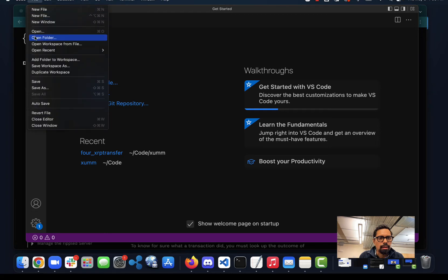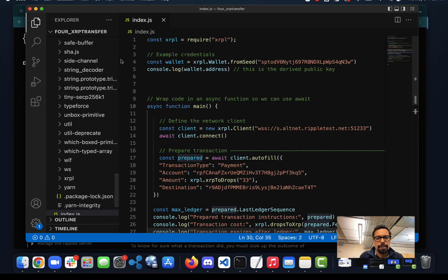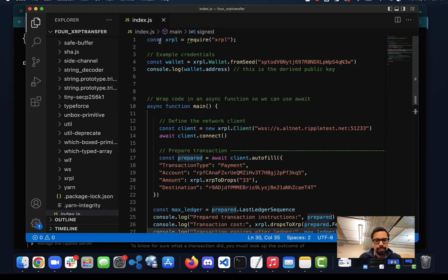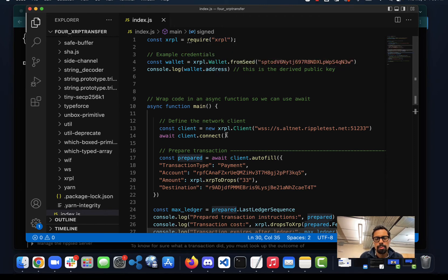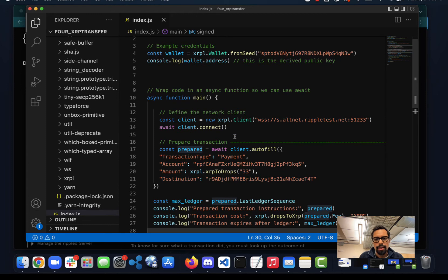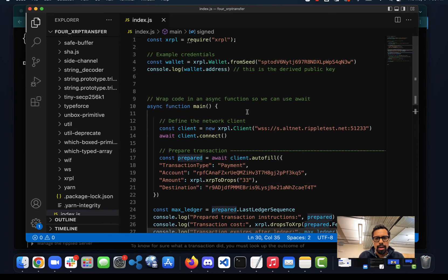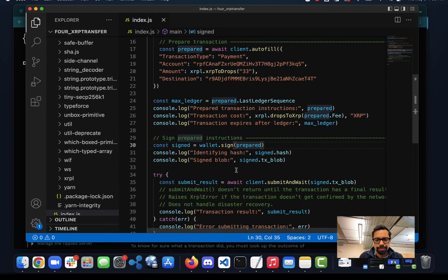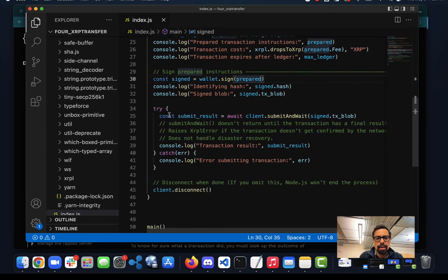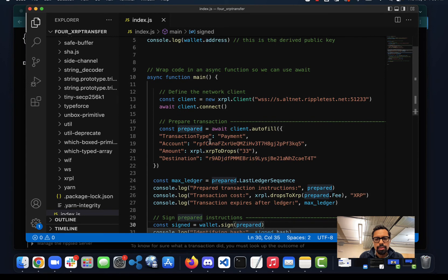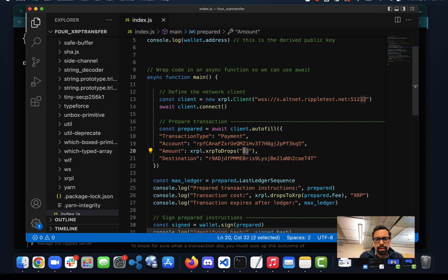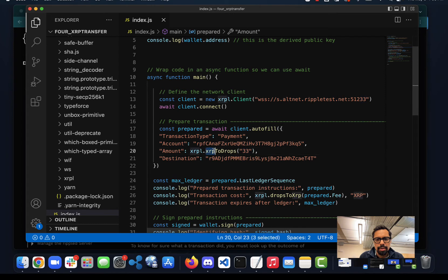What I did - this is Visual Studio Code - is basically just copy those pieces of code that I walked you through. It's the same thing: opening the connection, preparing the message. The only thing I changed is that I used my own credentials, for example. And also one thing that's different is that it uses this xrpToDrops function. If you don't want to add those six zeros, you can use this xrpToDrops.